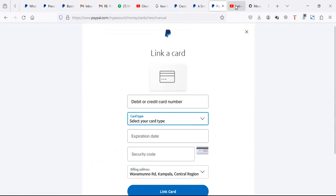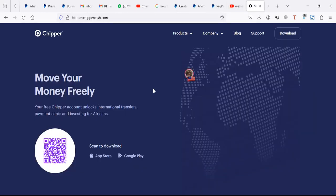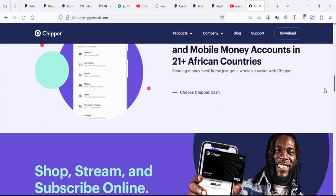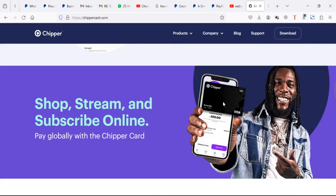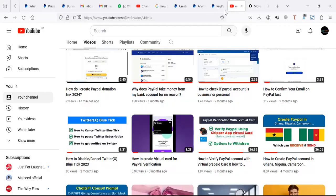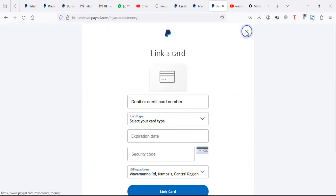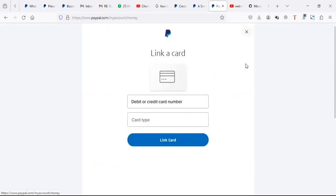When you pay, money is deducted from that card. You can use a Chipper Cash card or an Eversend card. You just have to credit your mobile money, then go to the app and create your card. When money is on your card, it means it's in your PayPal account.